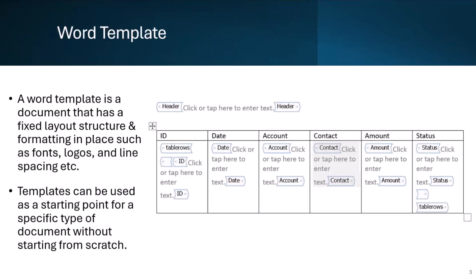So Word template is a reusable template that are shared across teams. It has a fixed layout structure with images or logos, repeating section for tabular data, consistency in formatting like fonts, line spacing, etc. Sharing template with the team members eliminates the need to recreate documents from scratch. These templates can also be used in automation scenarios for generating Word documents.